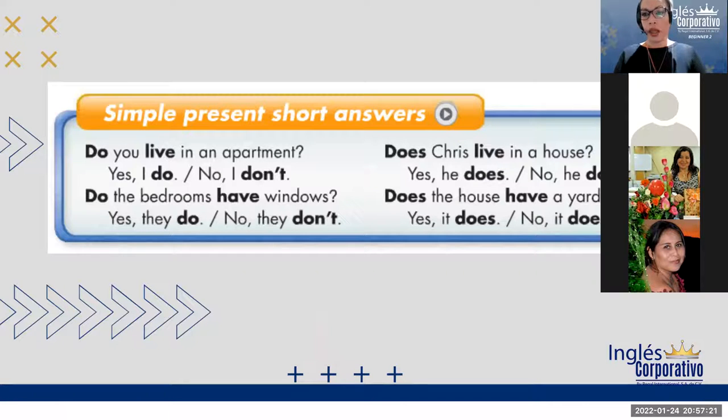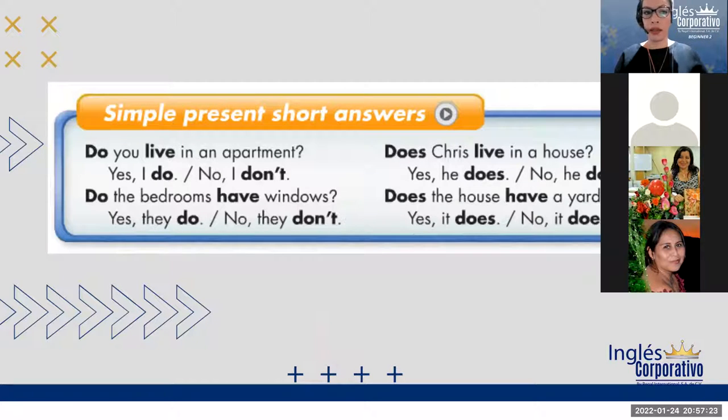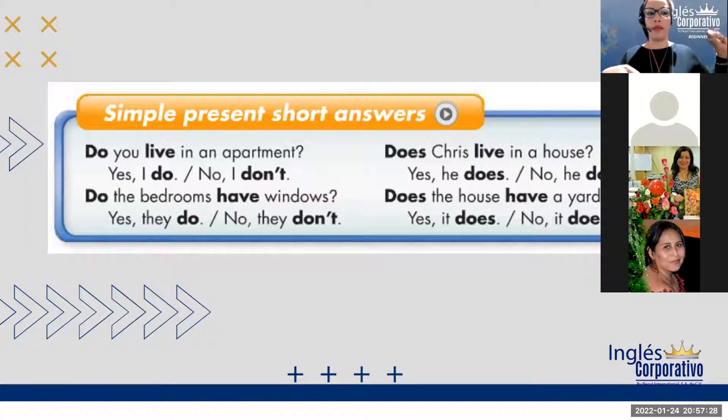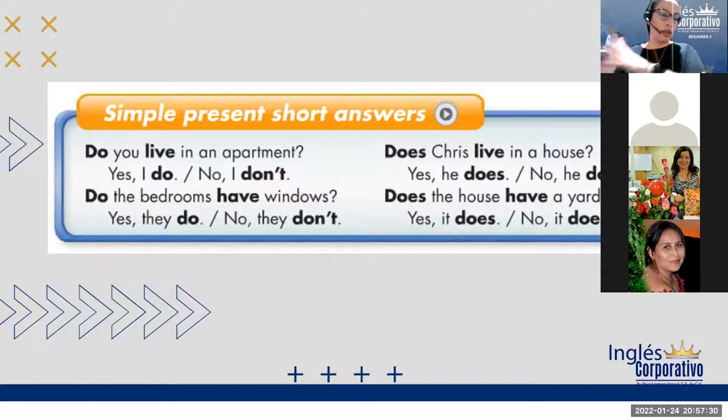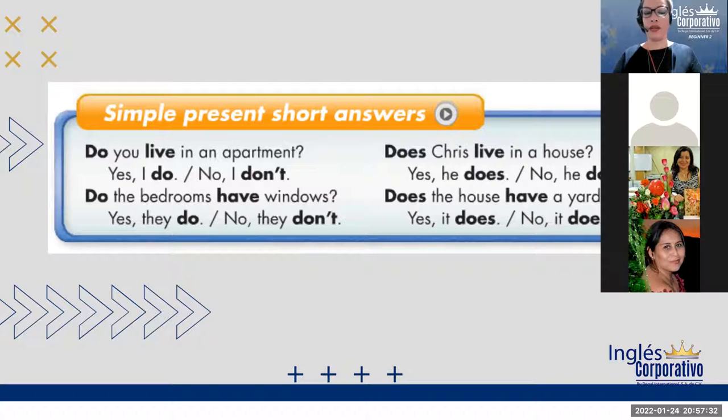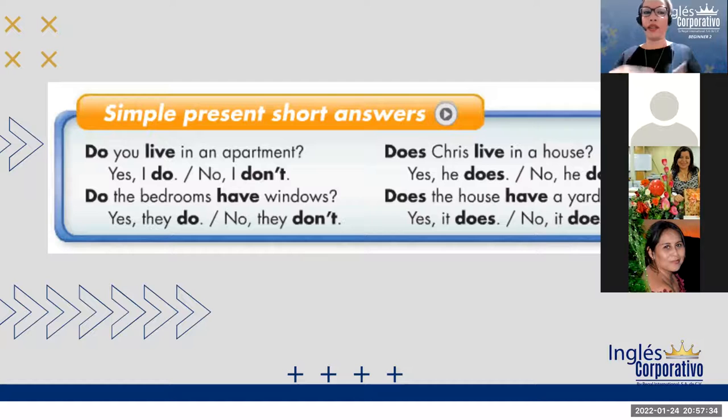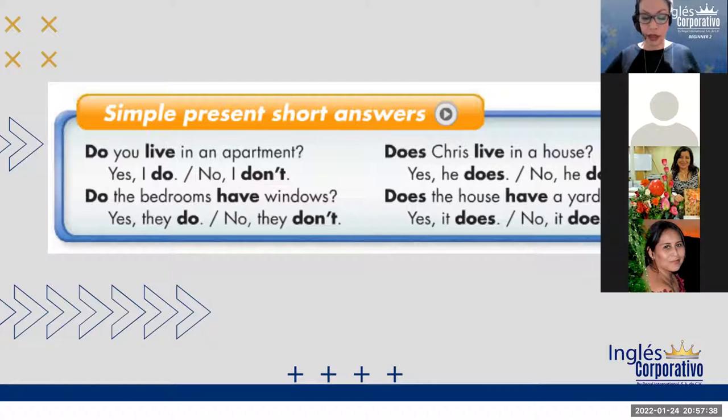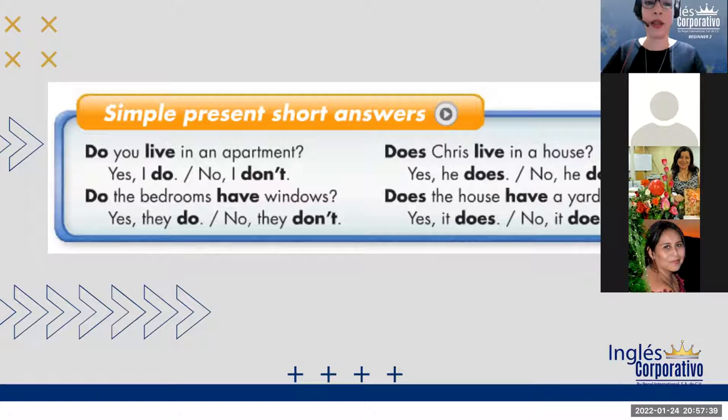Sí, son cosas separadas, verdad? Son siempre parte presente simple con el verbo to be es una cosa. Y si es un verbo que no sea ser o estar es otra cosa. Entonces, utilizamos los auxiliares do o does, dependiendo de cuál sea el sujeto.